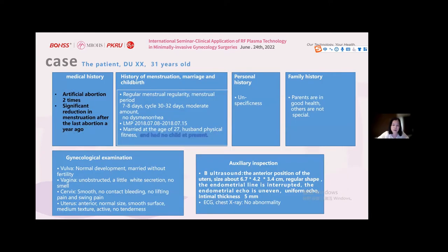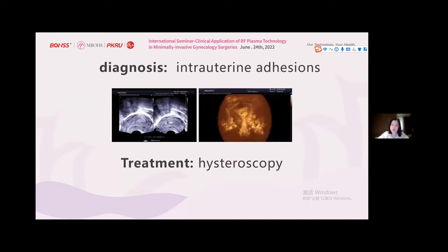Let's look at a case of uterine adhesion. The patient had artificial abortion two times, with significant reduction in menstruation after the last abortion a year ago. According to gynecological examination and auxiliary inspection, we got the patient's diagnosis of intrauterine adhesion.